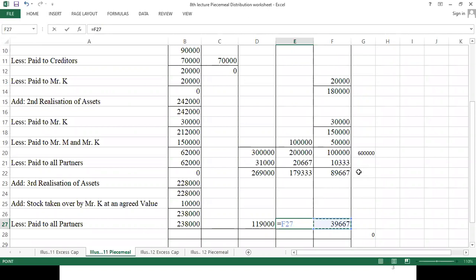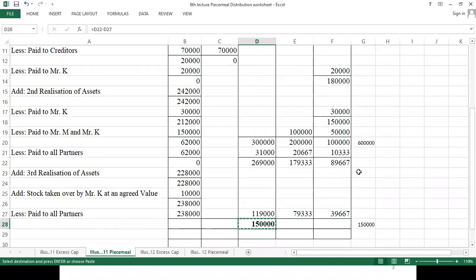Let's see the total realization loss. Multiplying the unit values: U gets 79,333; M gets 79,333 multiplied by 2. The total loss is 3,00,000.